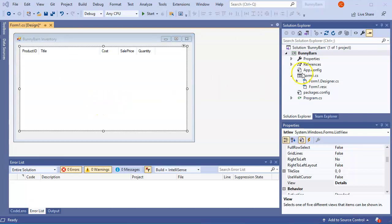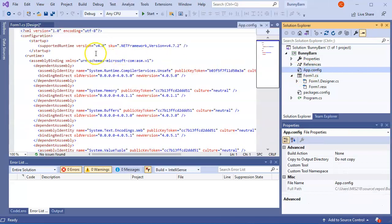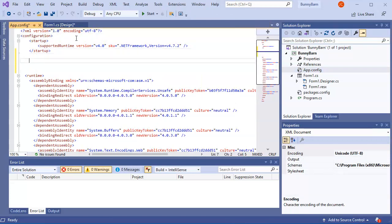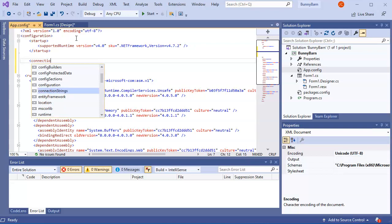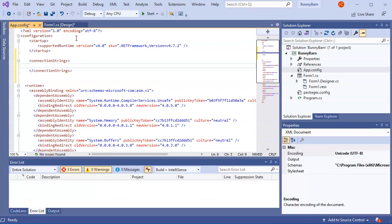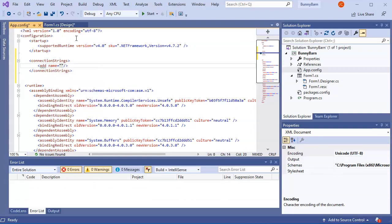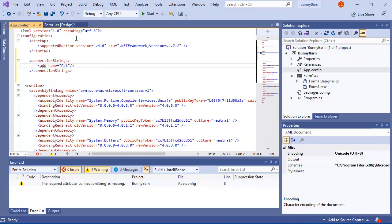Now to connect to the database, I open App.config. In the configuration section I add a connectionStrings tag, and inside it I add a connection string entry with the name 'myPetShopString'.